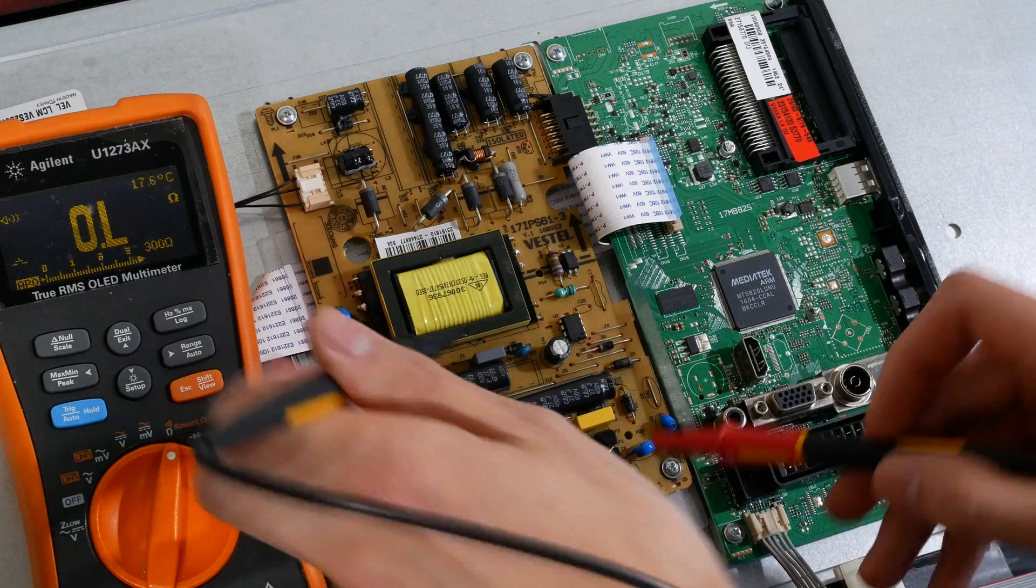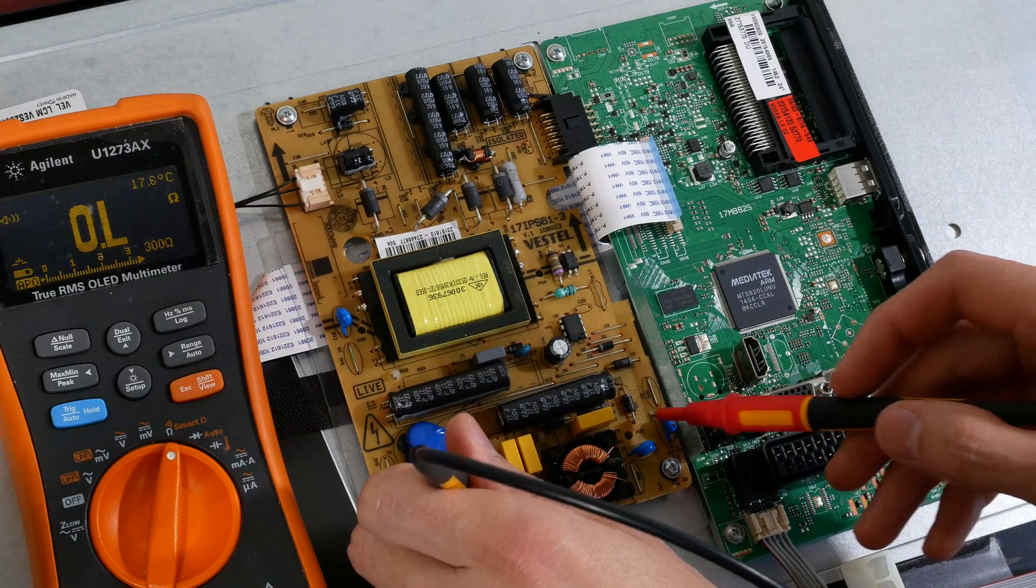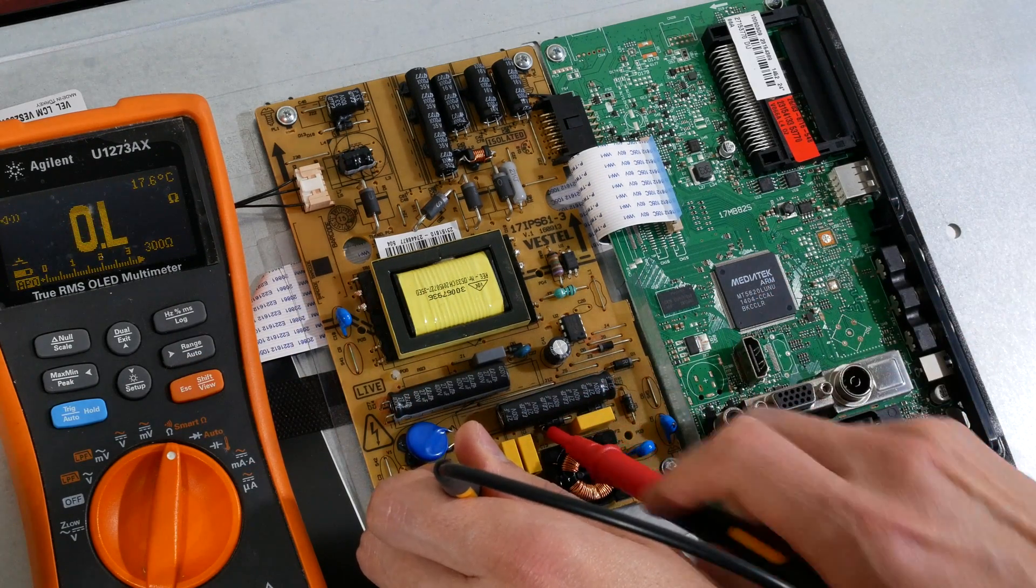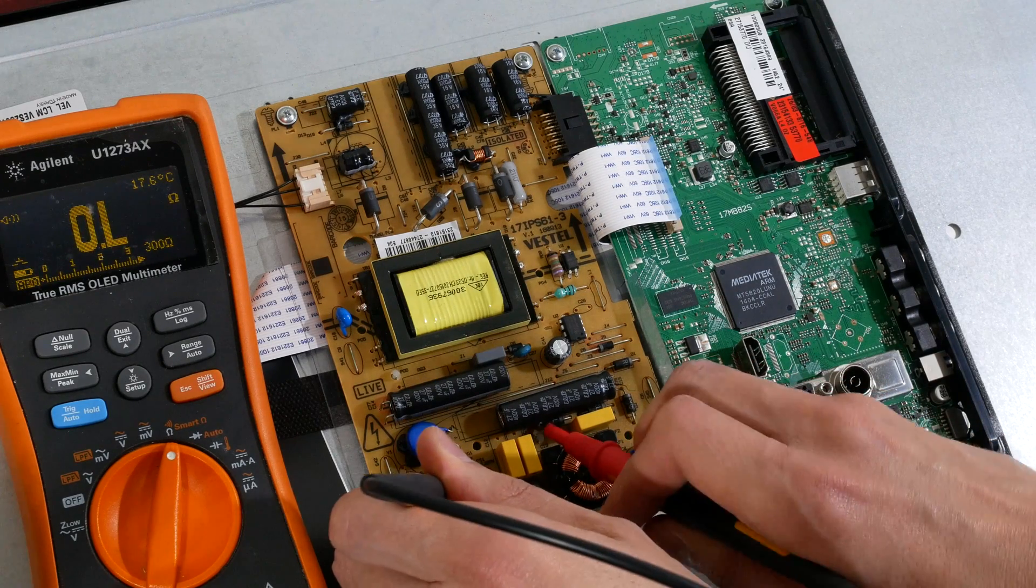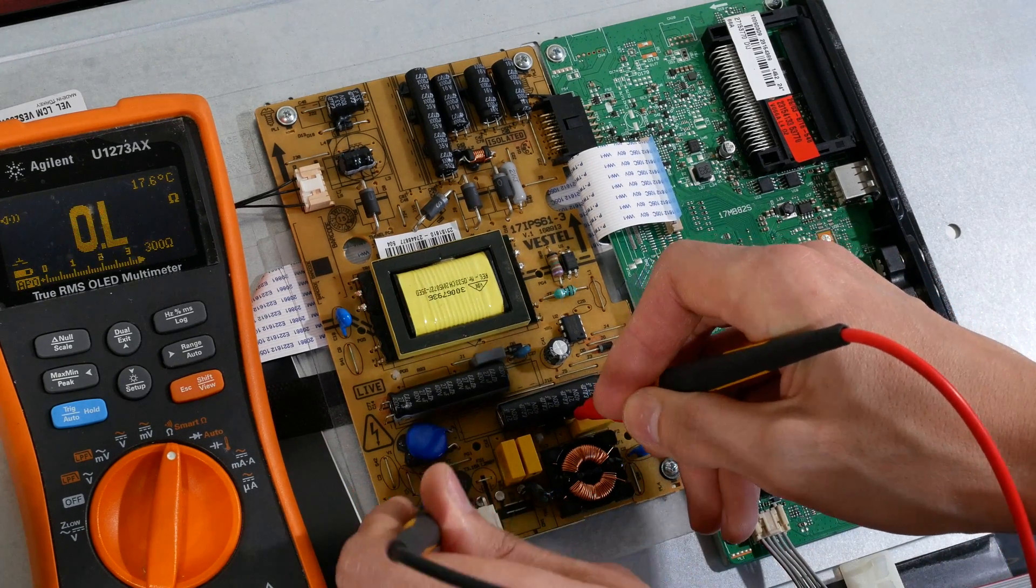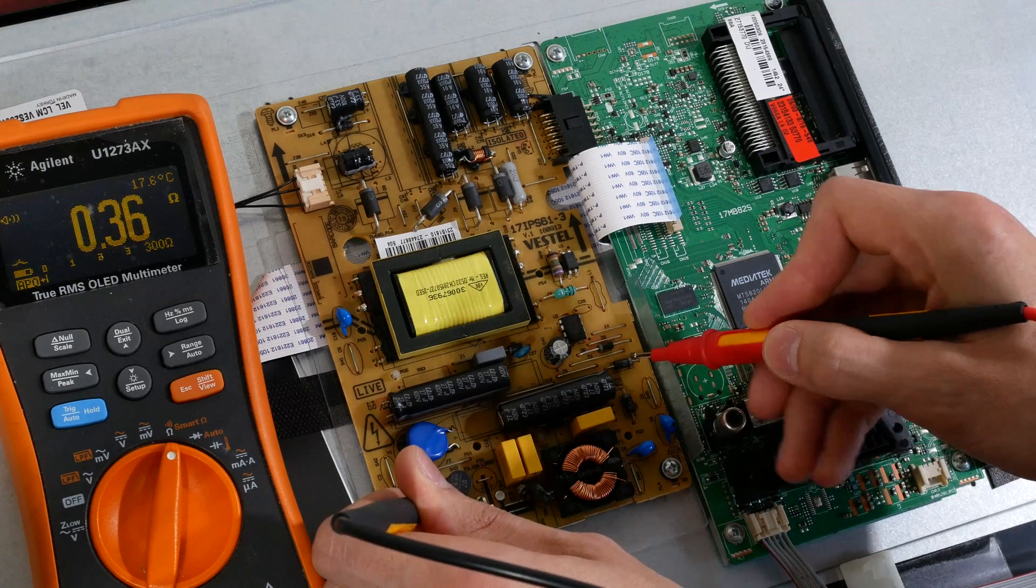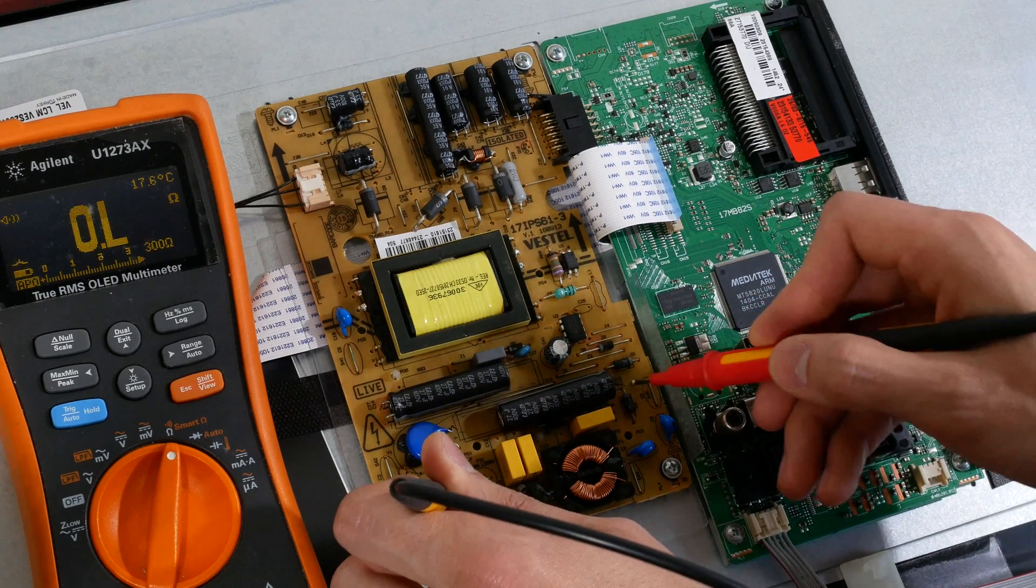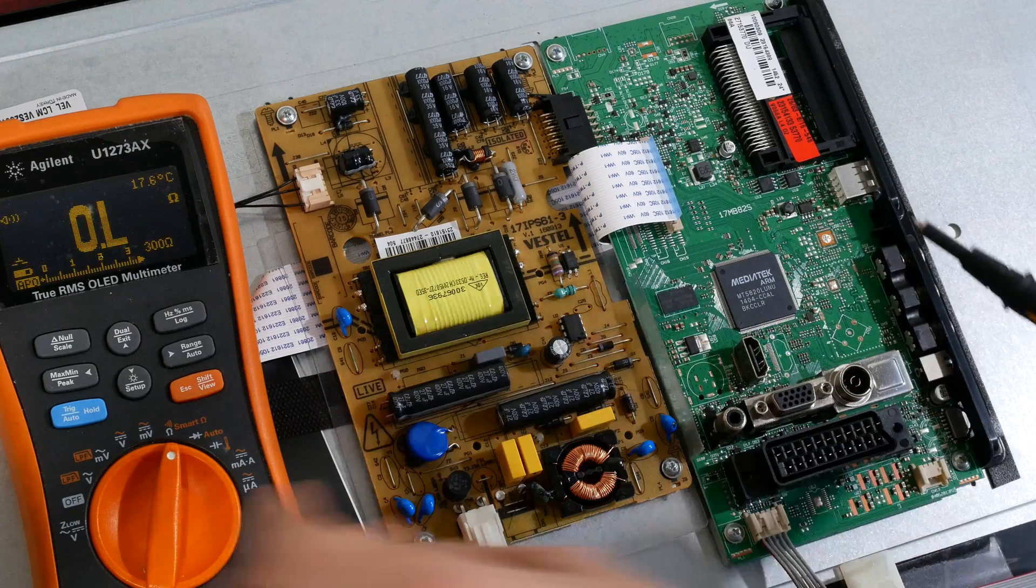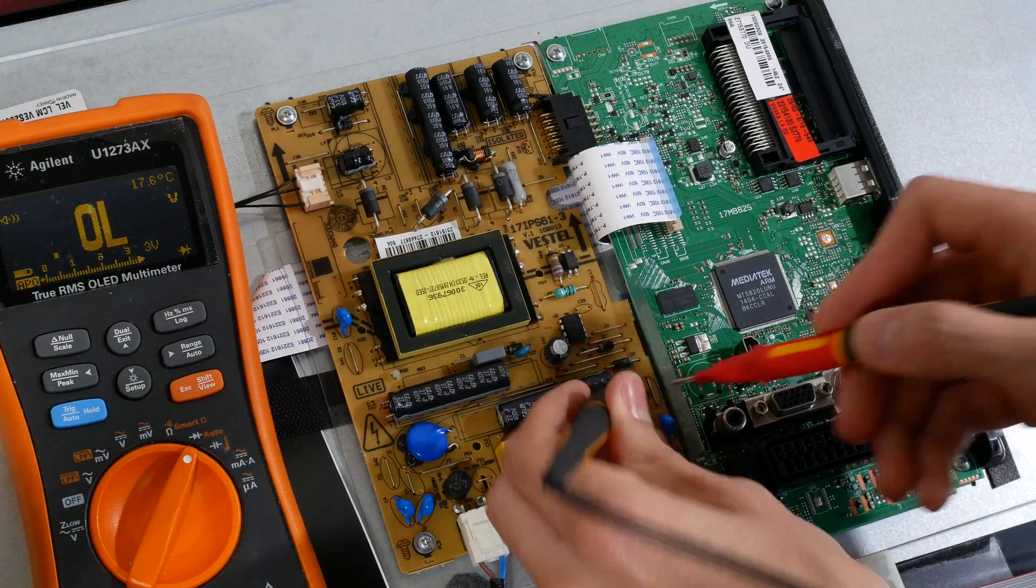Now I'll check the fuse. I don't have access to the bottom of the board but I can check if the input AC is connected to the diode bridge rectifiers. So, the fuse is ok.